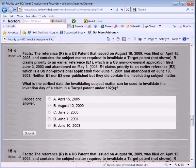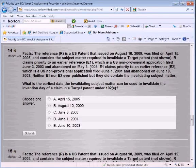You can imagine even a lawyer would take a few minutes to answer question 14. 'The reference R is a U.S. patent that issued on August 10, 2009. It was filed on April 15, 2005, and contains subject matter required to invalidate a target patent not shown. R claims priority to an earlier reference E-1, which is a U.S. non-provisional application filed June 3, 2003, and abandoned on May 3, 2005. E-1 claims priority to an earlier reference E-2, which is a U.S. non-provisional application filed June 1, 2001, and abandoned on June 10, 2003. Neither E-1 nor E-2 ever published, but they did contain the invalidating subject matter. What's the earliest date the invalidating subject matter can be used to invalidate the invention day of a claim in a target patent under 102E?'